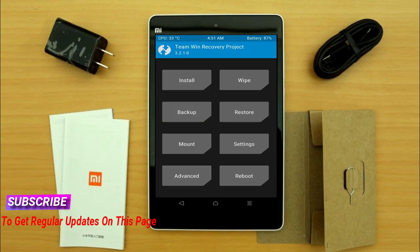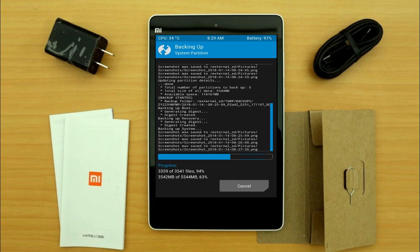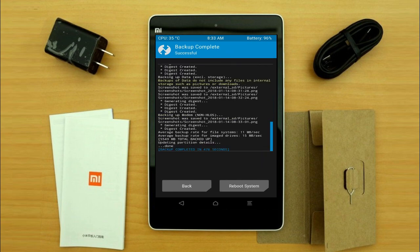Select backup. We have to choose boot, recovery, system, data, and modem. After selecting these, swipe right to confirm. Press on back.